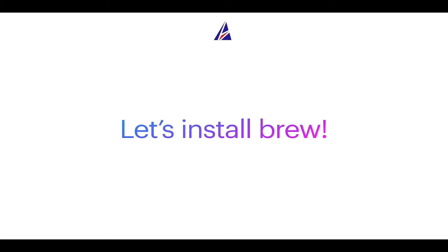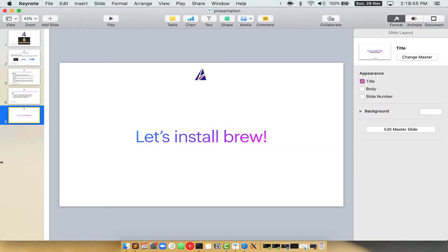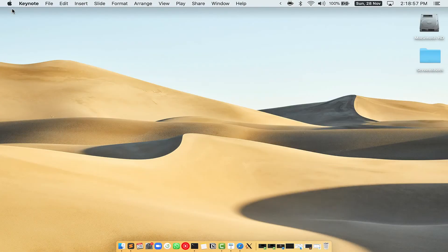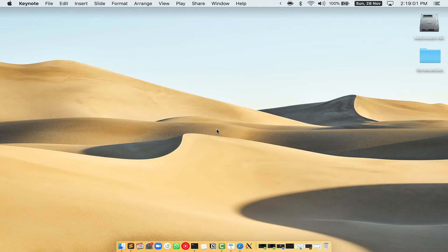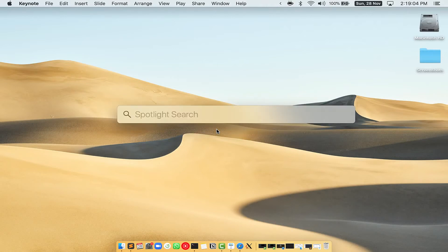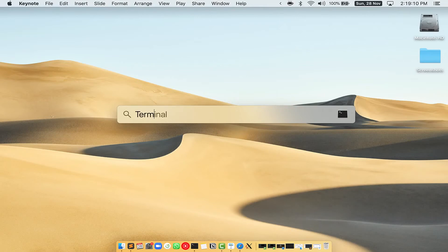Let me open my Mac here. First, you need to press Command and Space on your keyboard. This will open Spotlight search on your Mac, and then you have to type terminal.app.